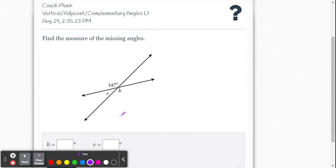Here we're given two lines that intersect and create four angles. They give us one measurement, 147 degrees. From there we can find all the other angle measures.